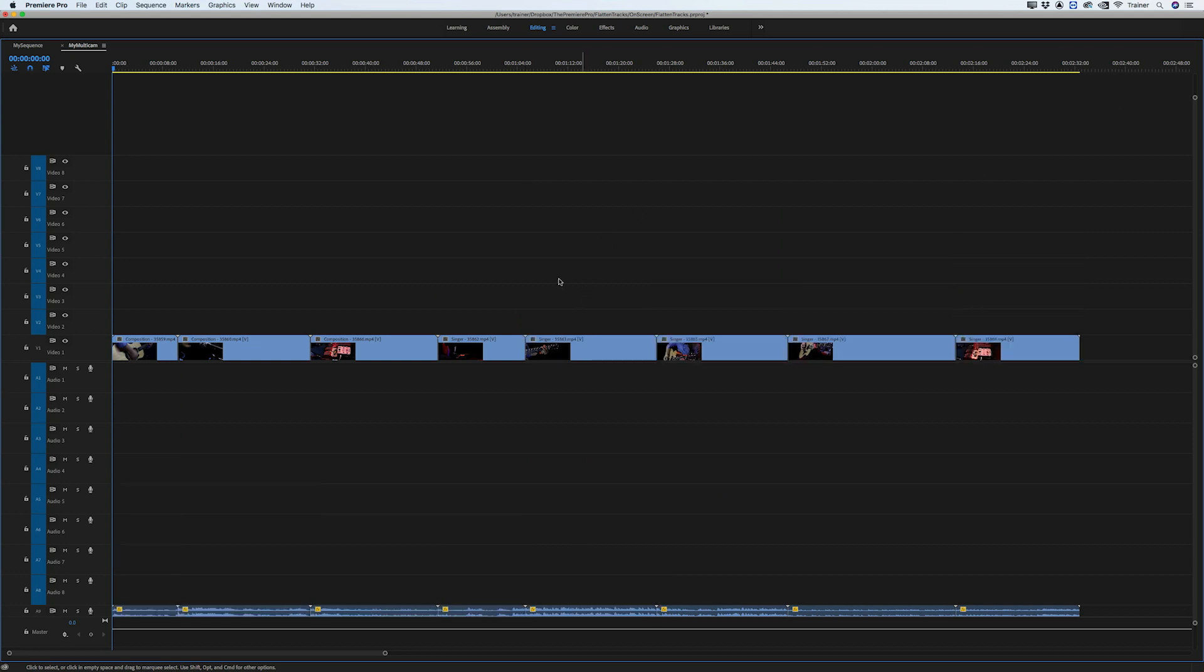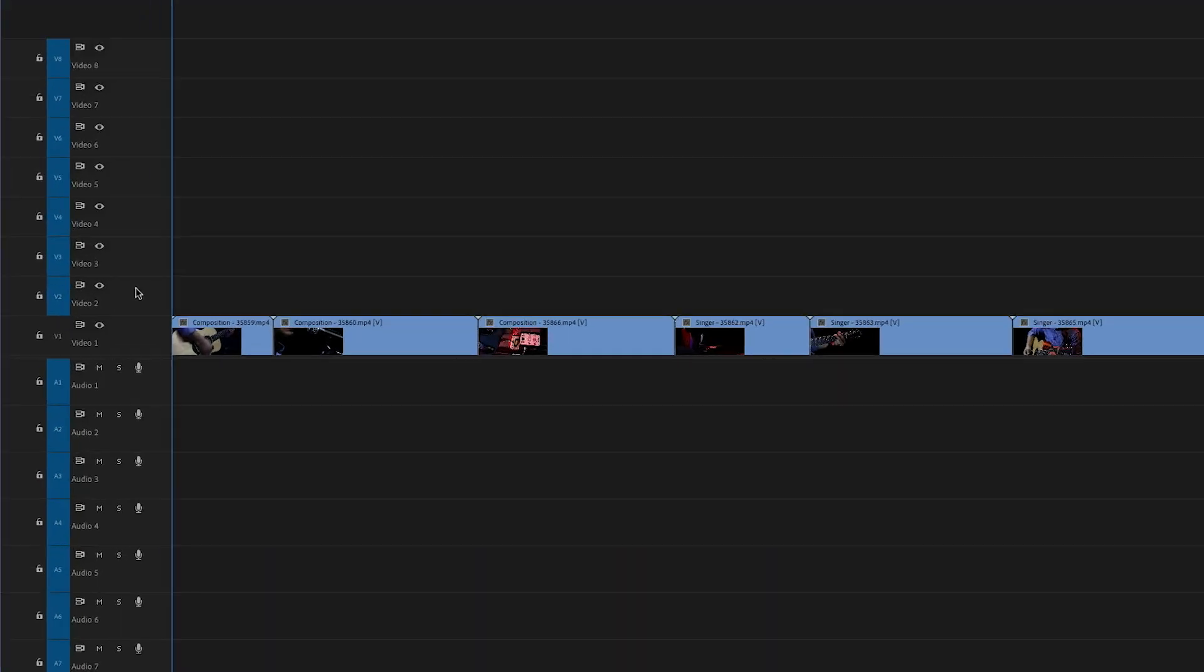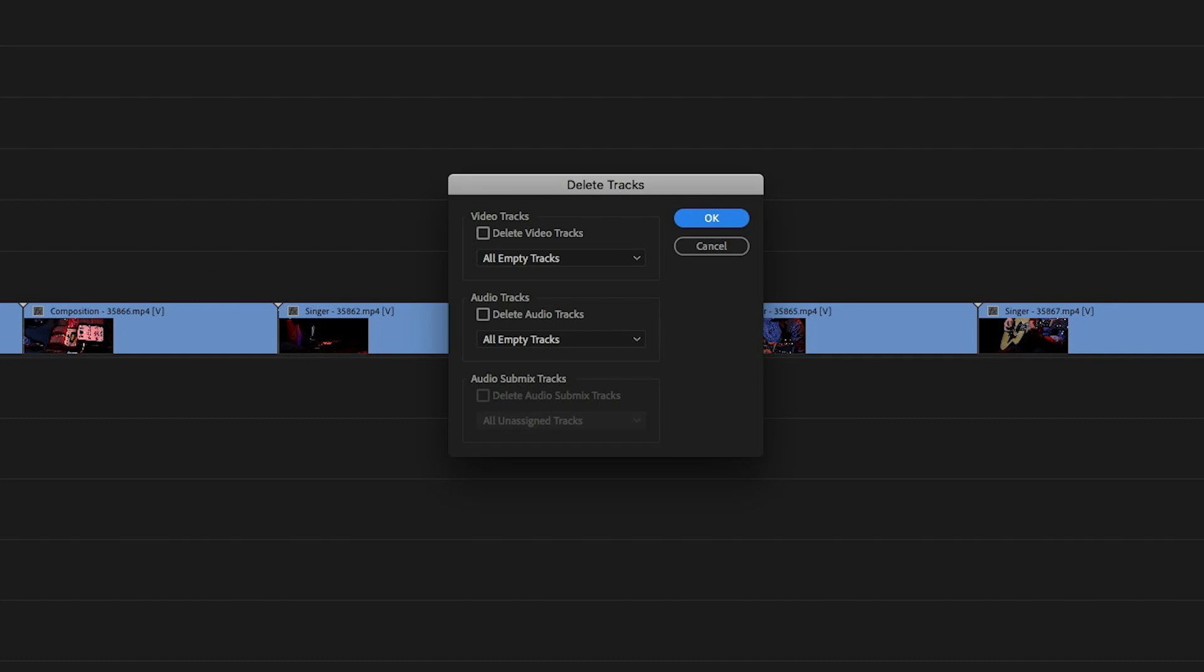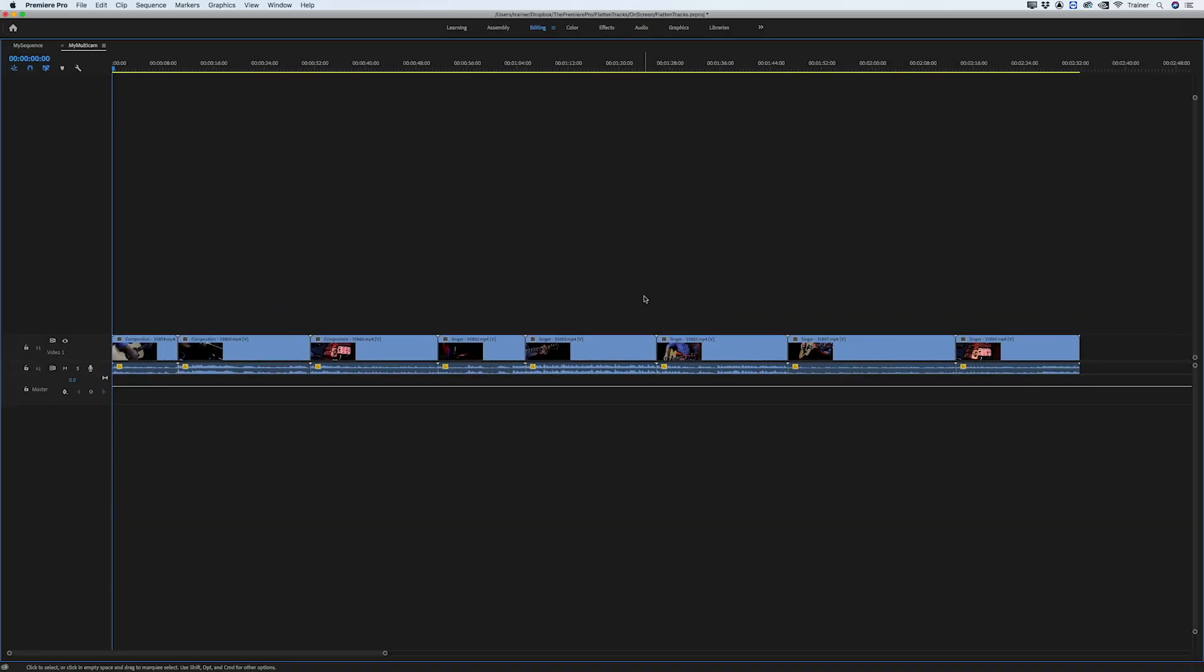And now we have a bunch of empty tracks that we don't need anymore, so I'm just going to right click any track header, go to delete tracks, and I want to turn on delete video tracks if they're empty and delete audio tracks if they're empty, and then click OK. And there we go, we've flattened all of our video and audio tracks.